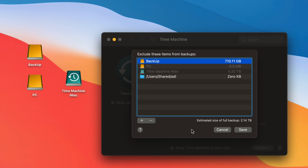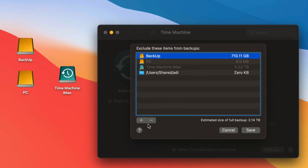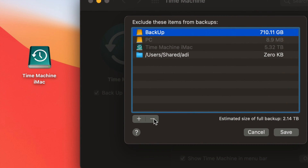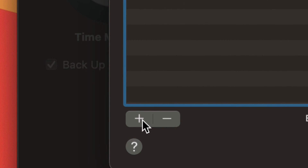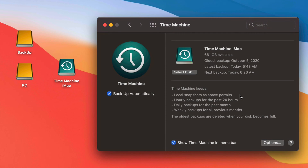Whatever is on that exclusion list will not be backed up. So if you don't want data from a USB drive backed up, make sure it's in the list. You can press the minus sign to remove items or the plus sign to add things you want excluded from your Time Machine backup.